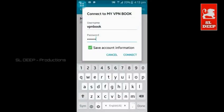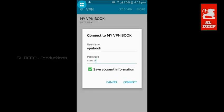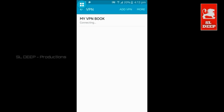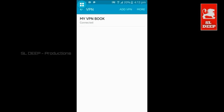Please use save account information. Click connect. I will click on the VPN profile — connected. The VPN is now activated.